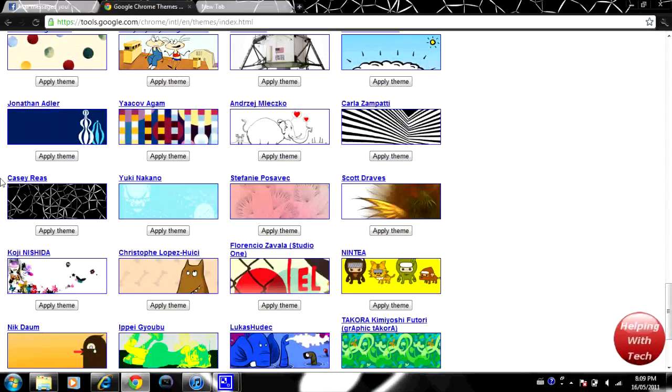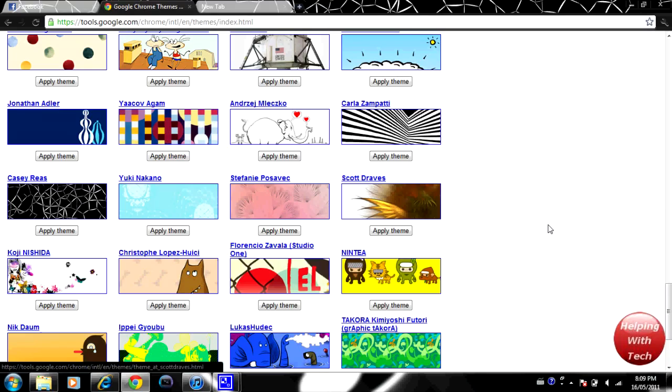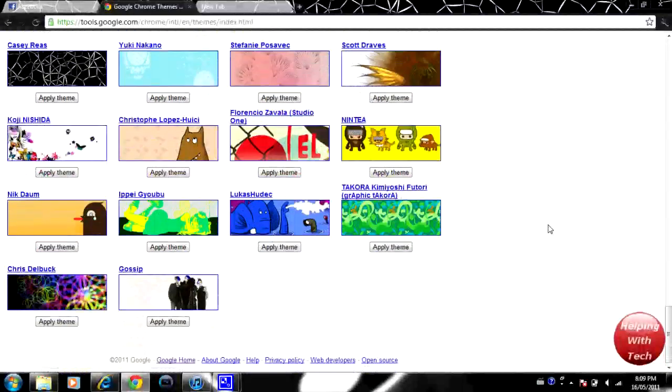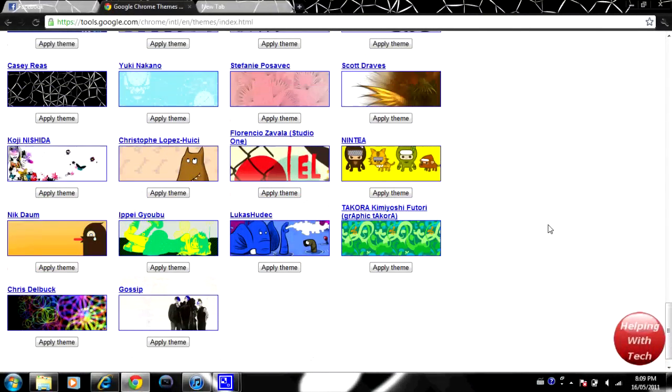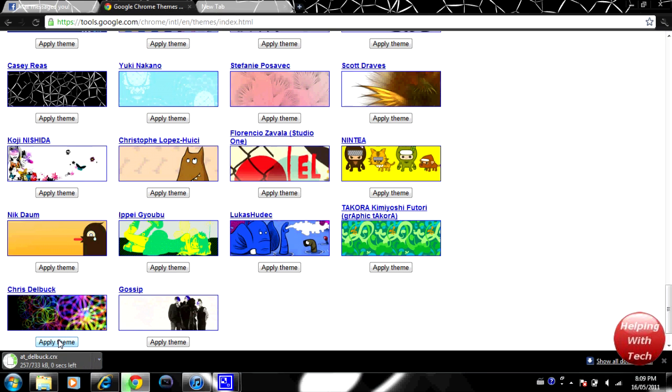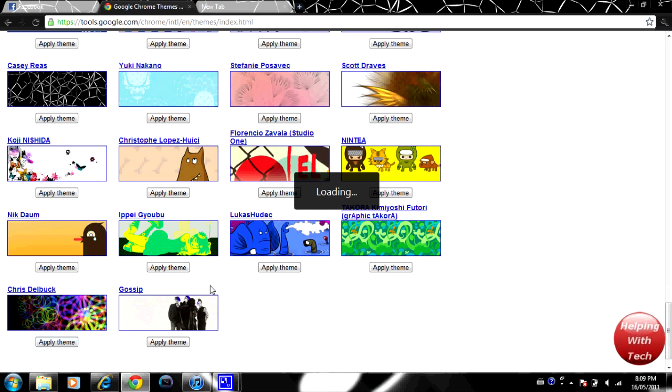I'll look for another one here. We'll just use this one right here. All you have to do is click apply theme and it'll quickly download it and install it.